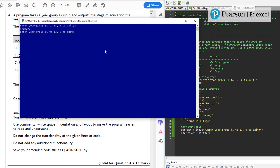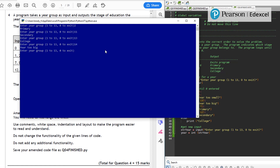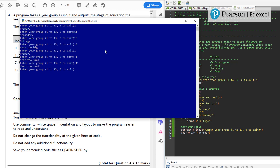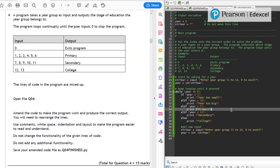Testing the program: zero exits correctly. Two returns 'primary', 11 returns 'secondary', 13 returns 'college', 14 returns 'too big', one returns 'primary', minus one returns 'too small', minus 20 and minus 11 both return 'too small'. That looks like a working solution — I'm pretty happy with it, though I haven't taken as much care as I might in a real live GCSE.